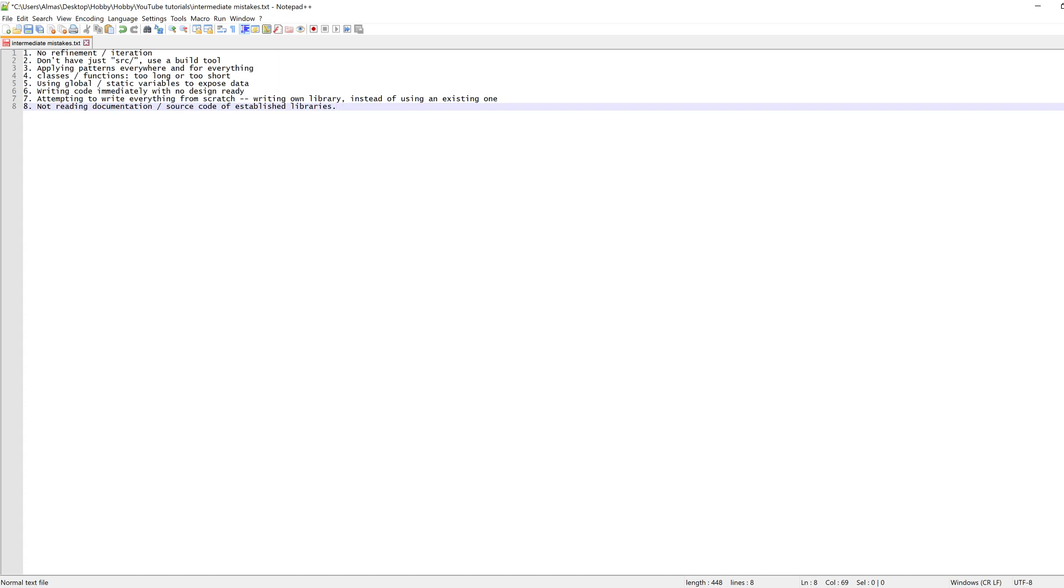Item number two is having a build tool. Don't put everything under source and submit that, whether it's coursework or GitHub, because people won't know how to build your work. Even if it's just a bunch of files in your source, still have a build tool that'll make it easier for everyone else to build your project.